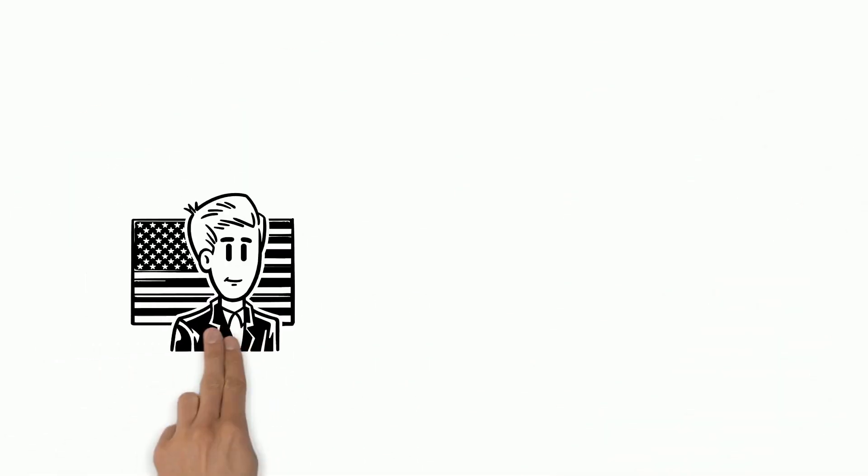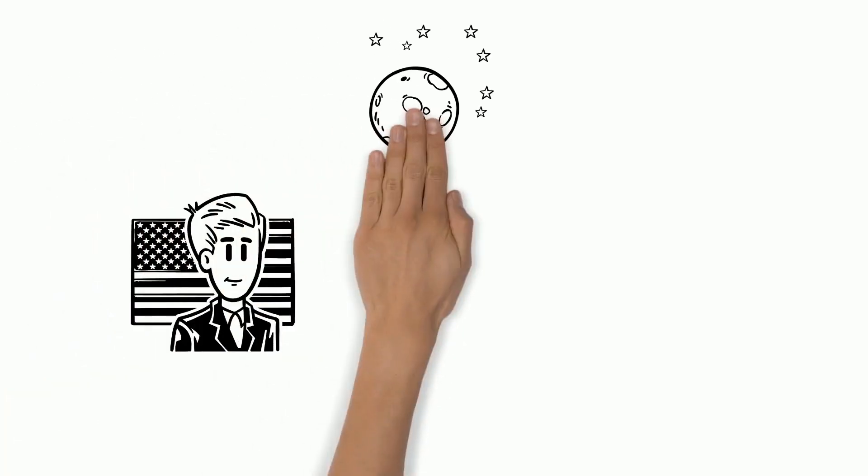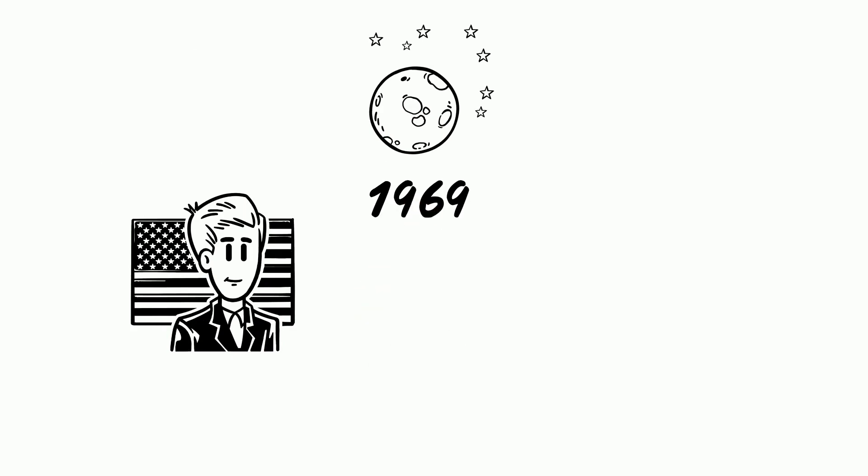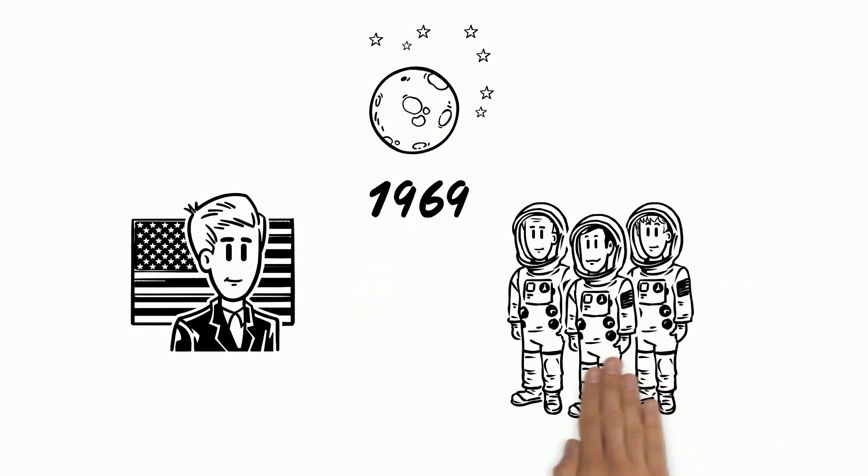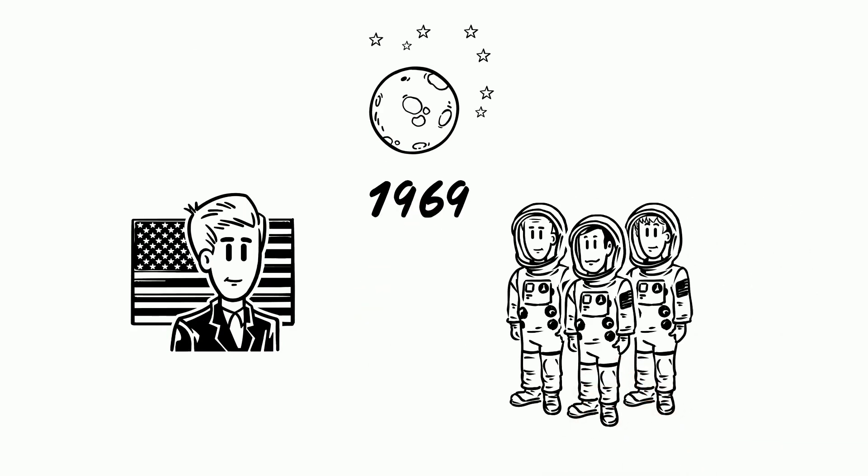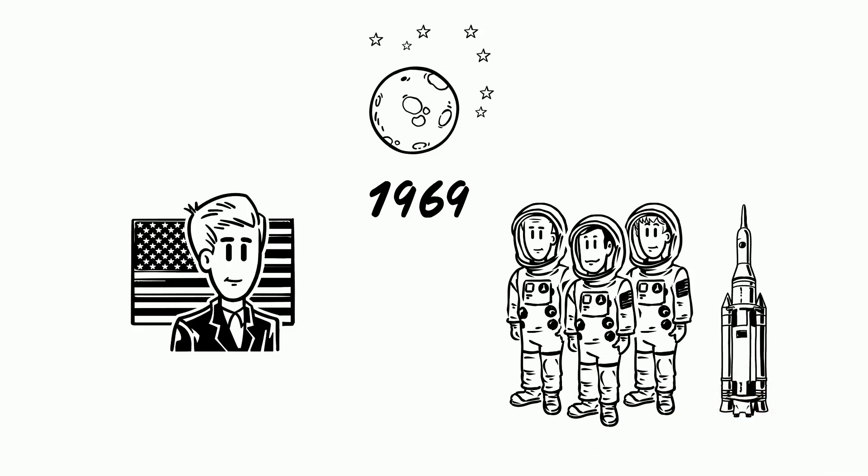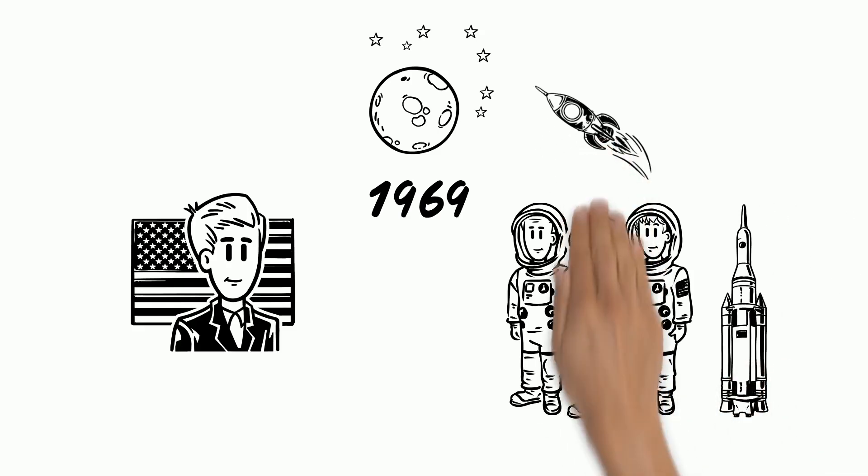U.S. President John F. Kennedy responded by starting the Apollo program. Five years later in the summer of 1969, Neil Armstrong, Buzz Aldrin and Michael Collins step aboard a Saturn V rocket. Their ambitious mission was to fly to the moon.